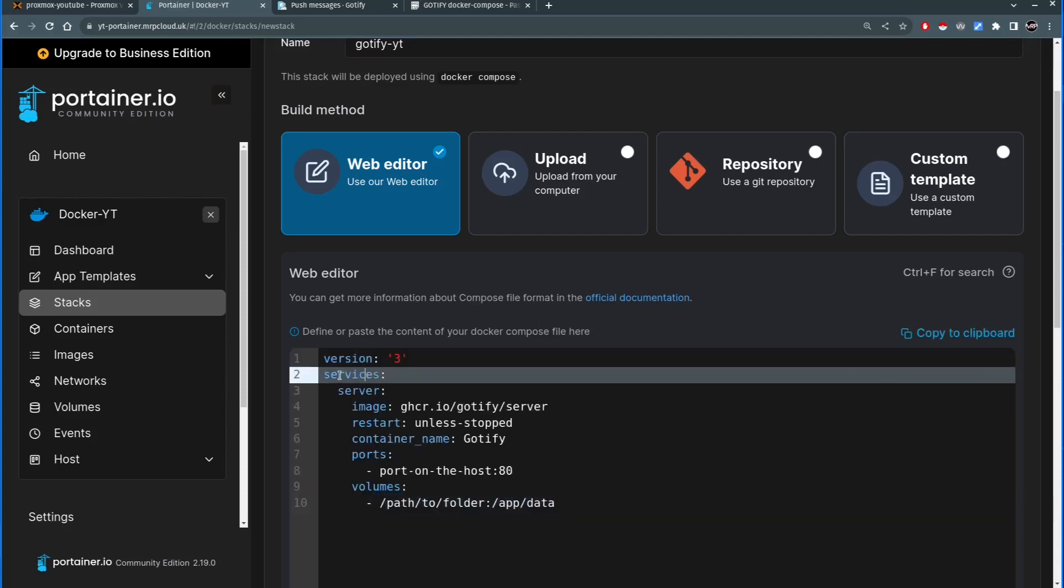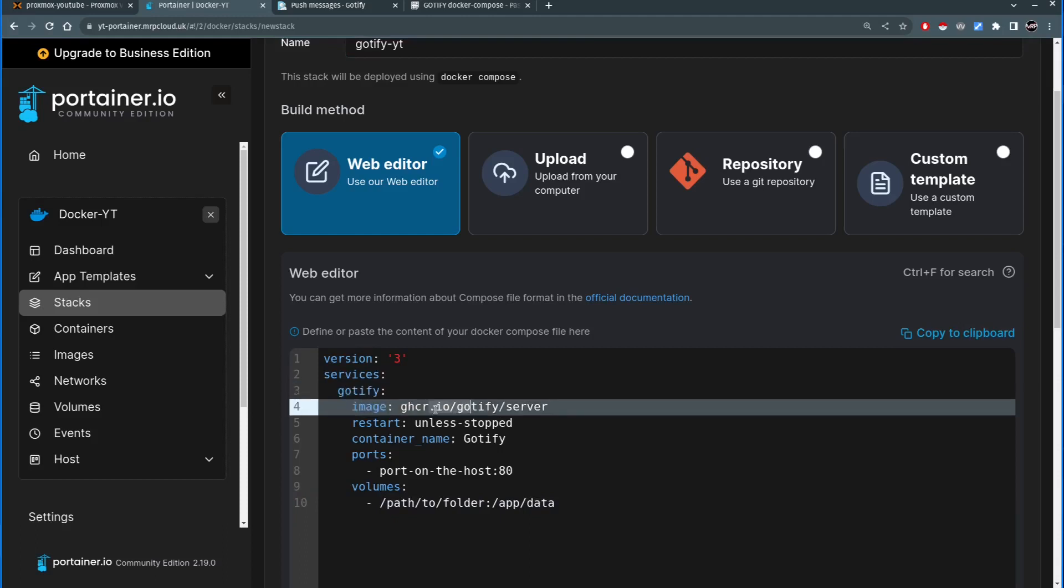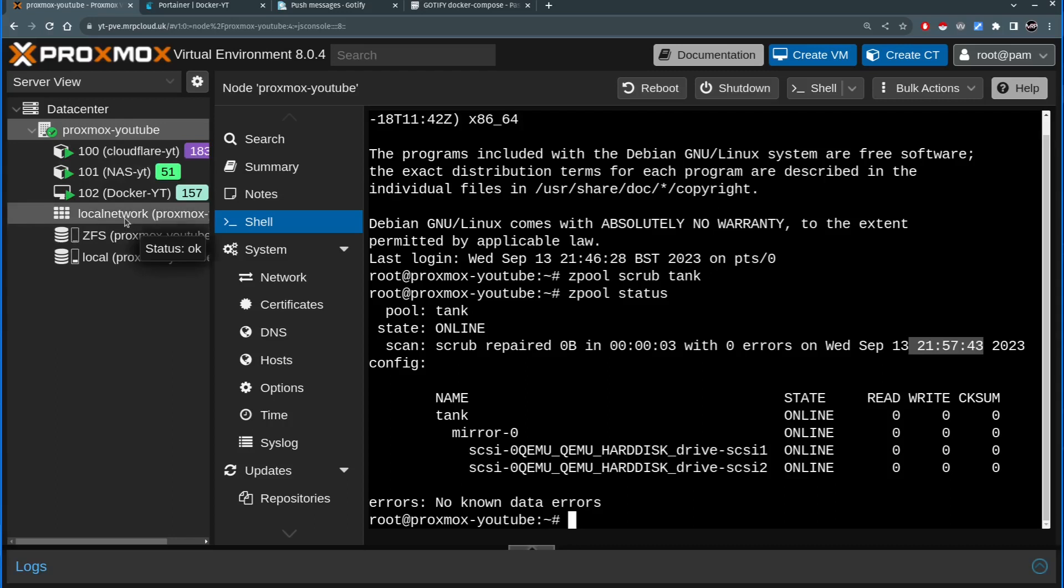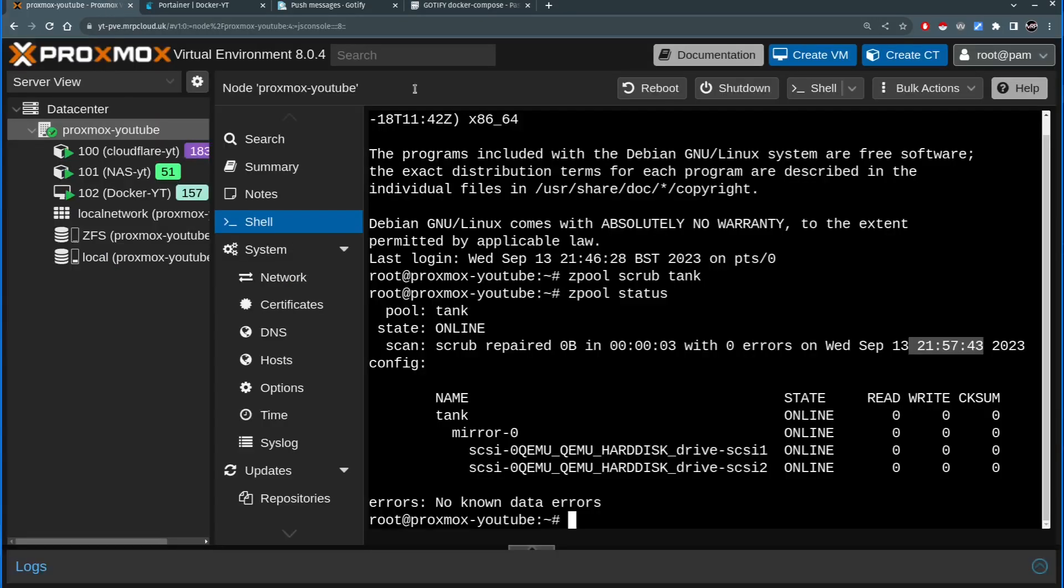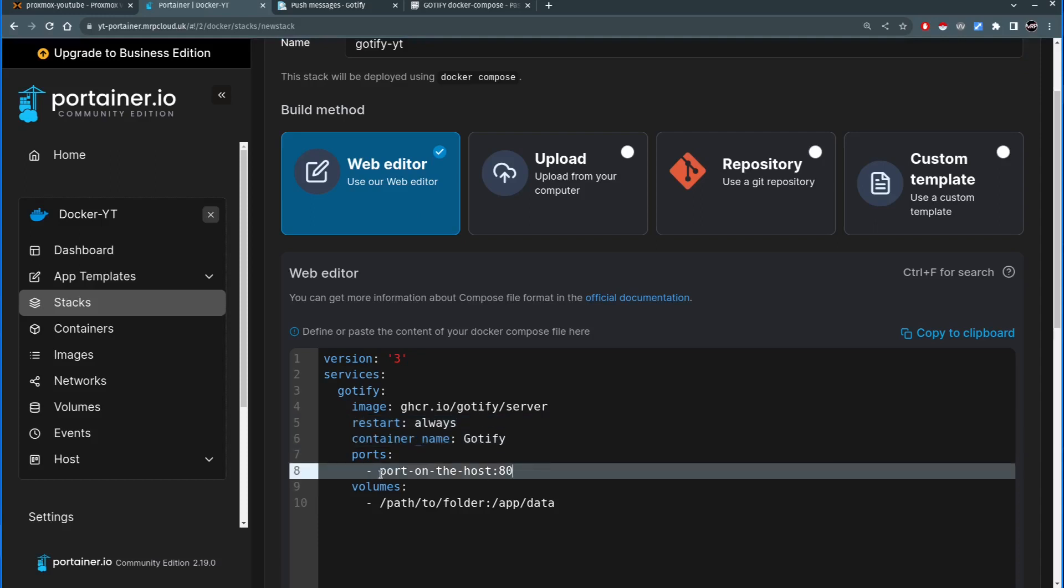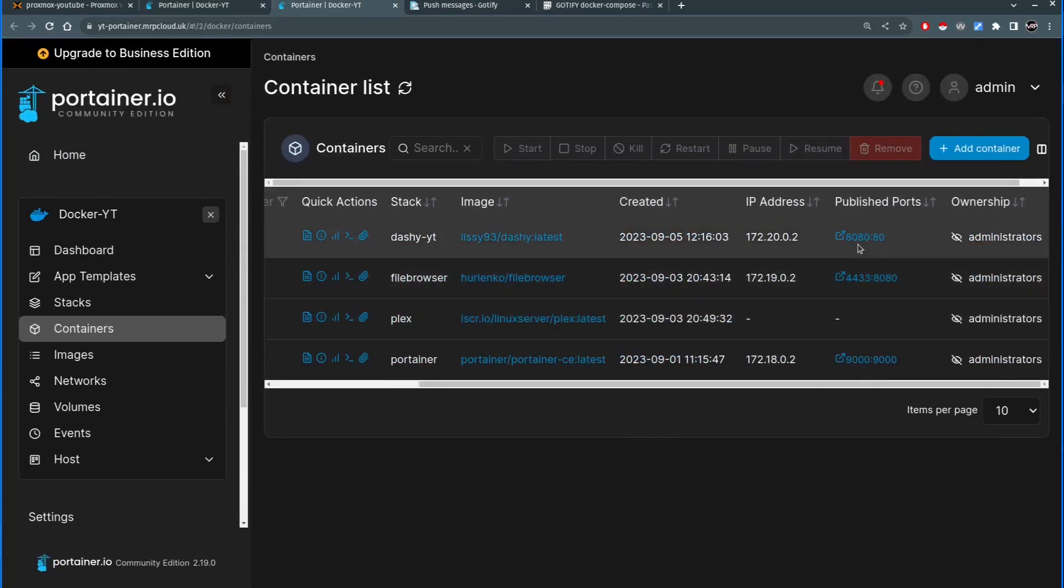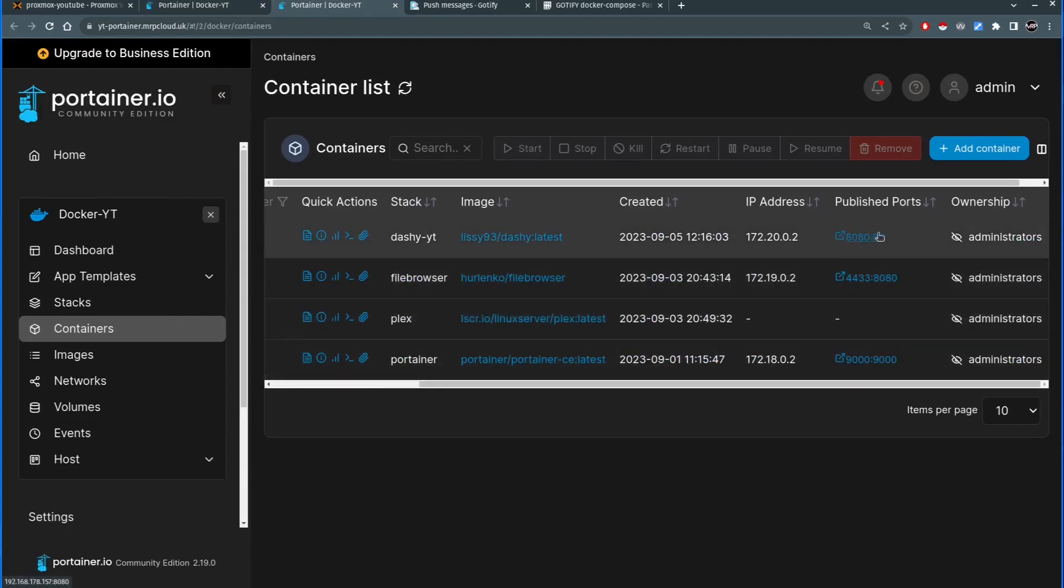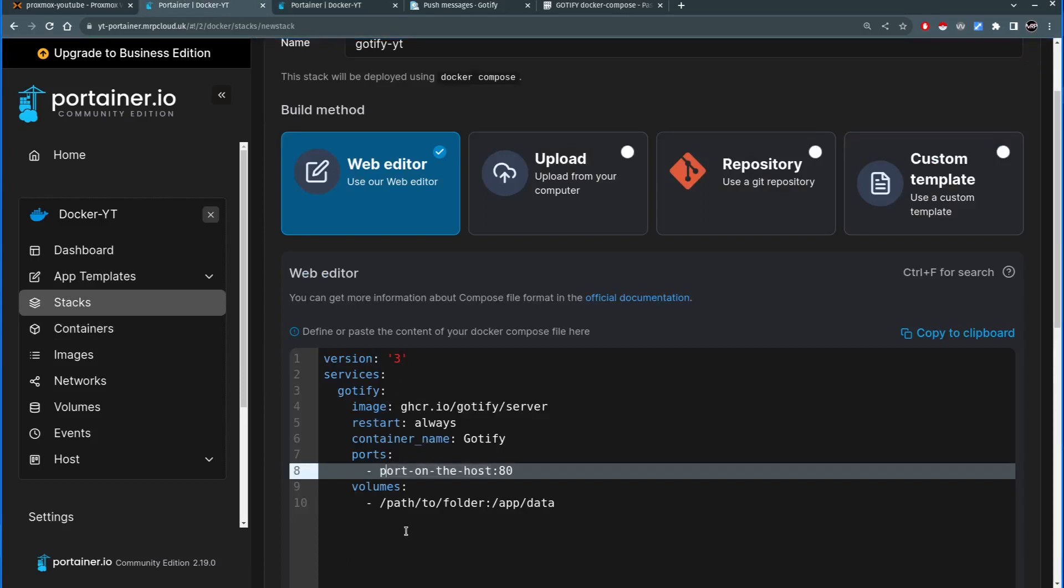So we're going to use version 3 and we're going to create a service, image is going to be github repo for Gotify server. Unless stopped I'm going to change that to say always because always that means that once this container is run or once the VM is restarted or something happened to the container it will automatically start. Container name is going to be Gotify port on the host. You need to enter the port number that is not being used. So I'm going to go and double check. I used 8080, 4433 and 9000. On the left hand side needs to be unique ports. So in my case I'm going to just delete all that and I will say 8081.